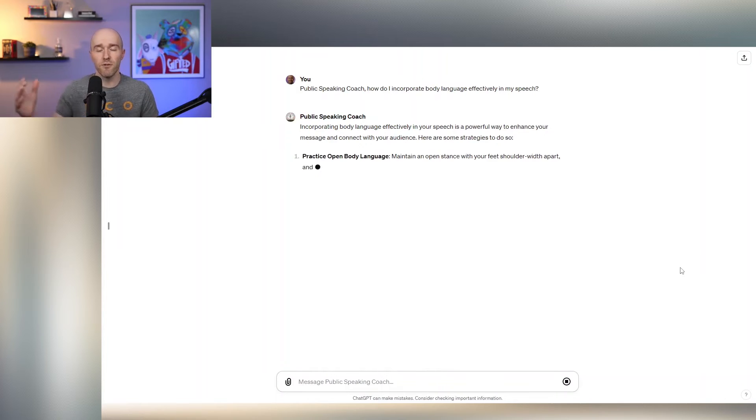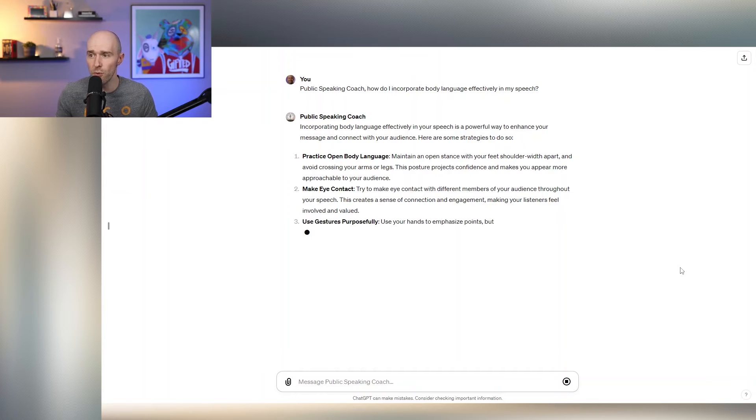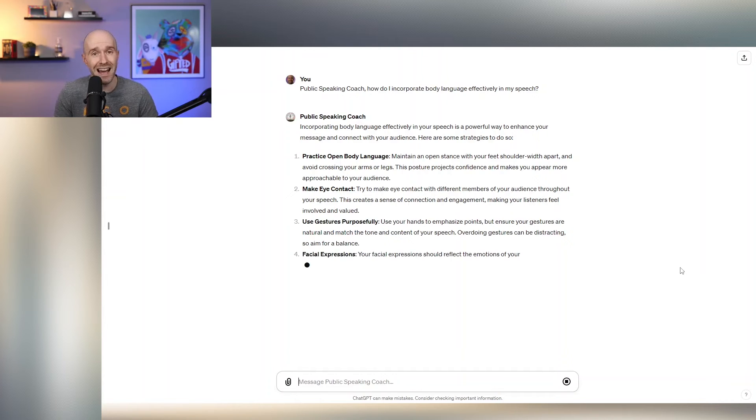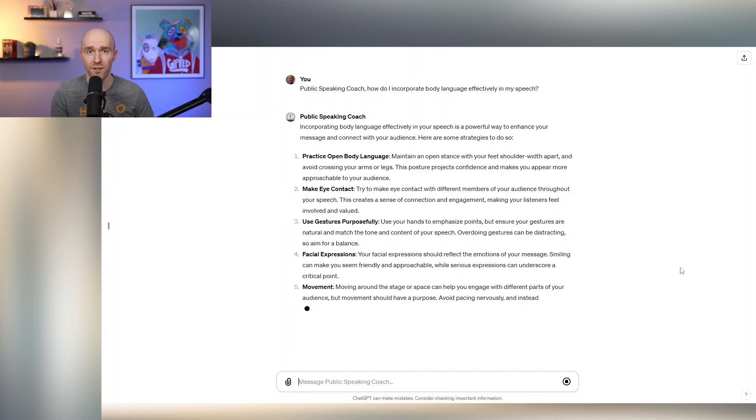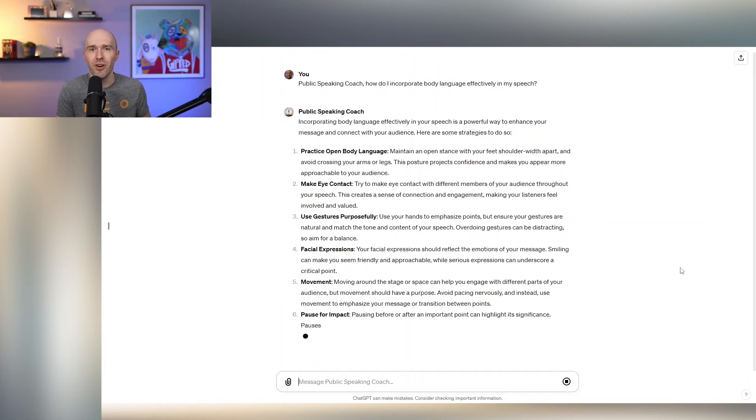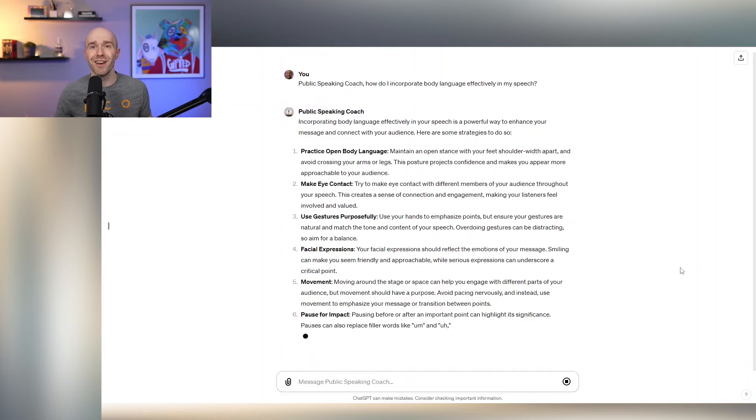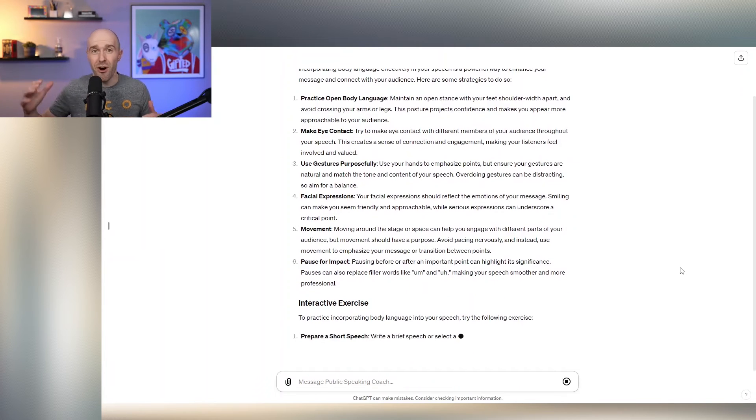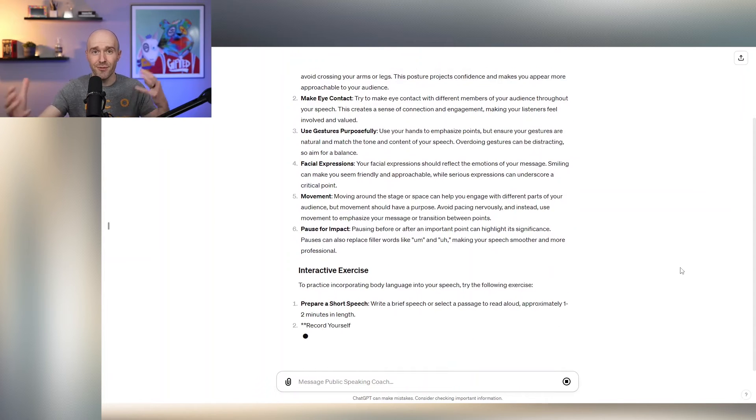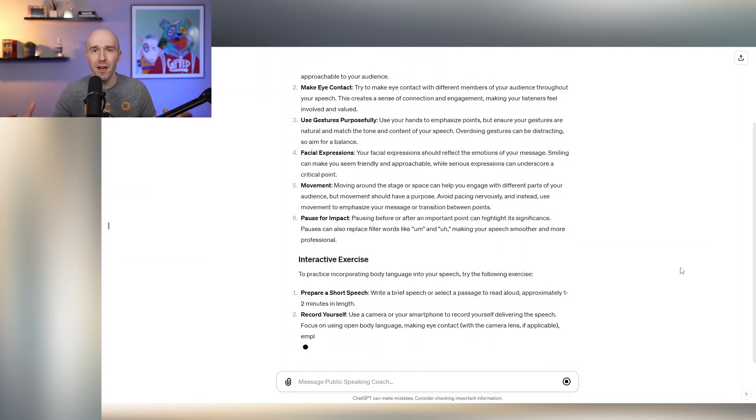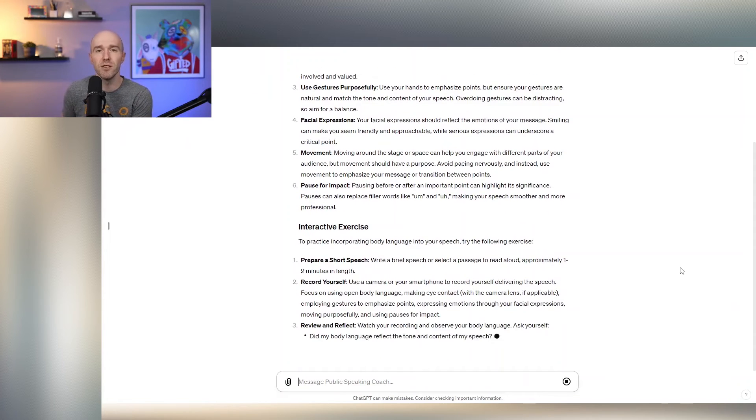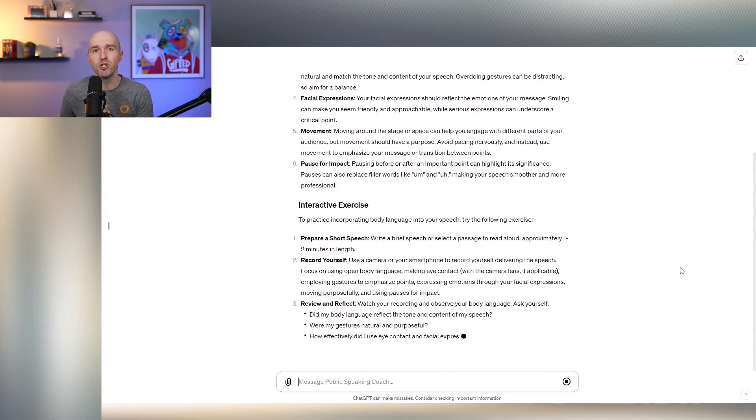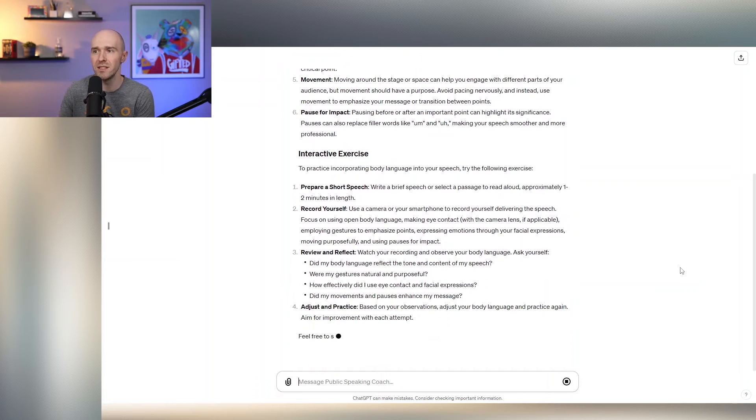But it talks first and foremost that it's a powerful way to engage the audience. So you practice your open body language, you make eye contact, so incredibly important. Use gestures purposefully. I love this tip because we've talked in the past how when people are trying to force body language, it almost becomes awkward that they're using their hands in these weird ways. Be purposeful.